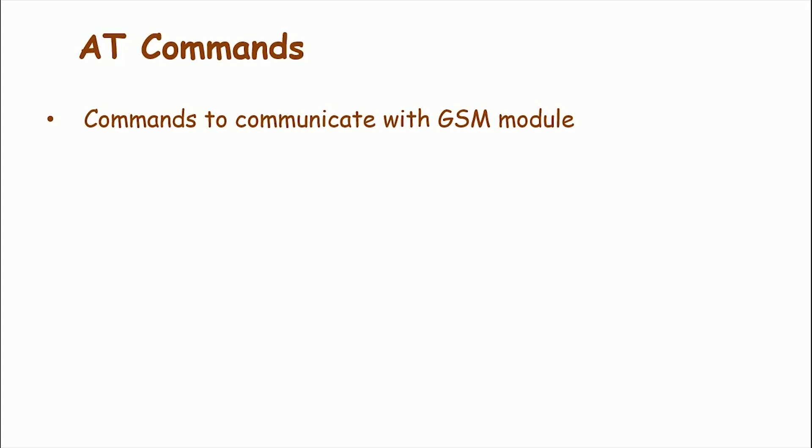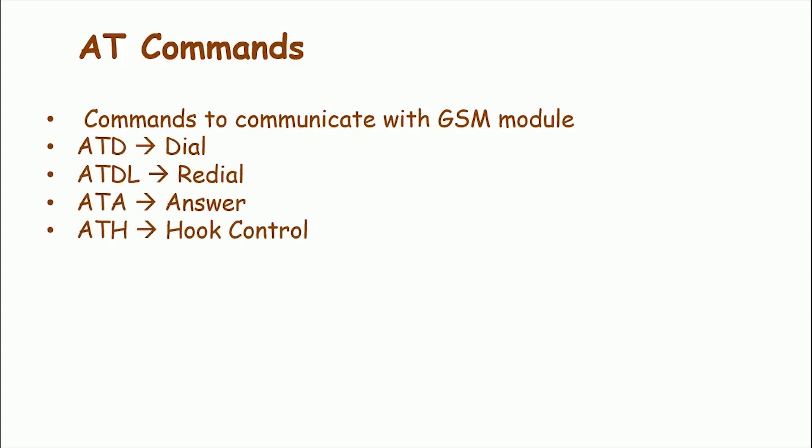Many of the commands that are used to configure GSM module are ATD, i.e. dial, ATDL Redial, ATA answer, ATH hook control and ATO return to online data state. Then we have AT plus CMGF equals 1. This command is used to set the GSM module in the text mode.